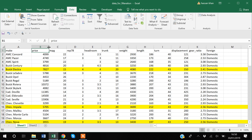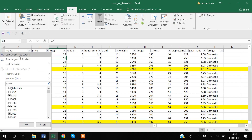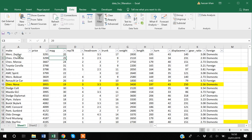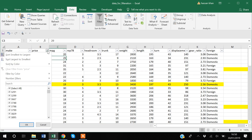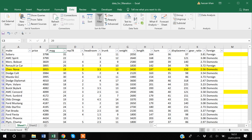Another thing you can do with filters is sort the data. For example, if I want to sort by price, I can go to the price filter dropdown and select 'Sort Smallest to Largest', which will display the data in ascending order. You can also sort in descending order. You can also manually uncheck specific values in the filter list to exclude certain prices from the view.